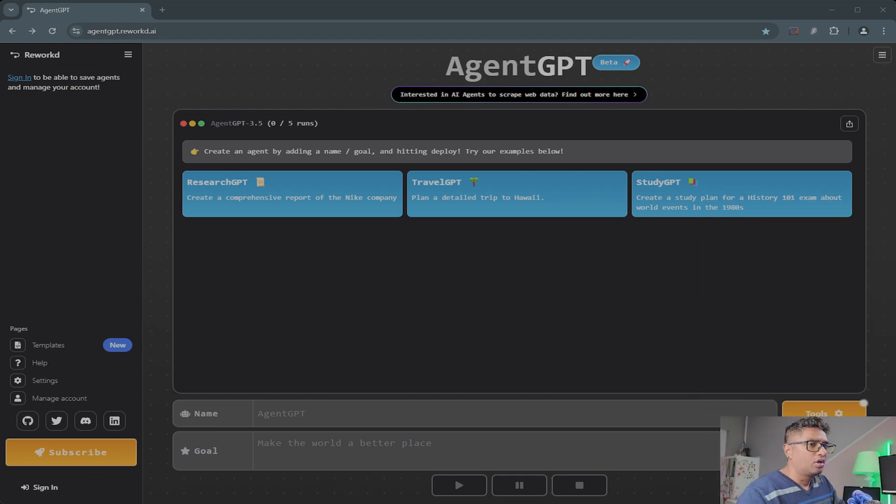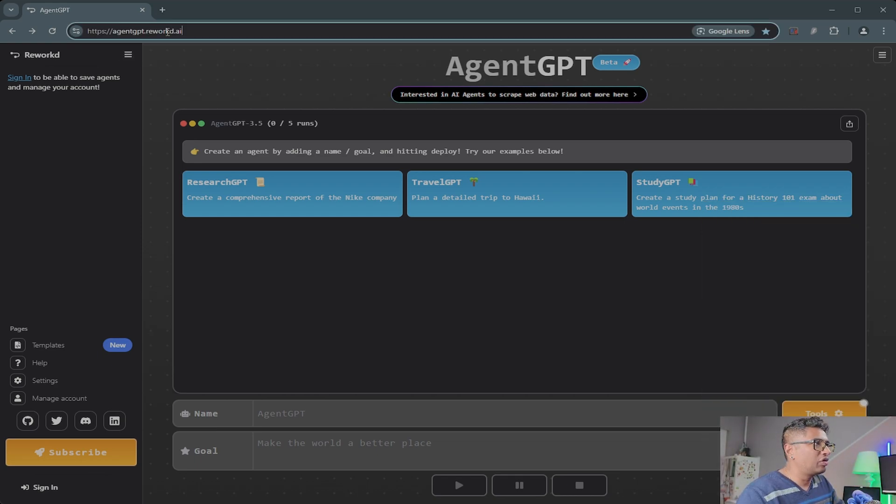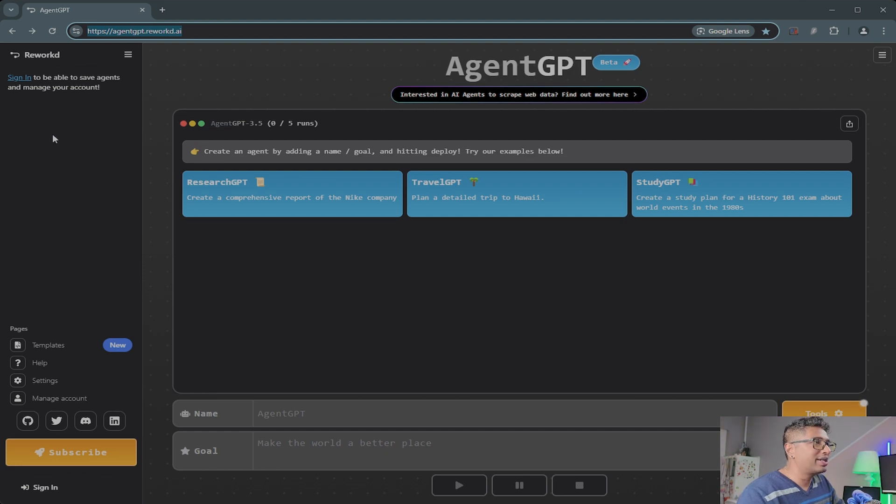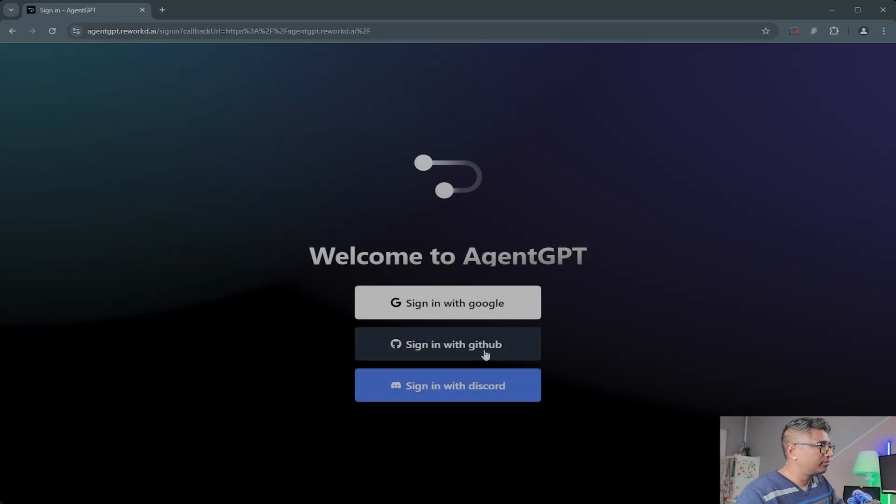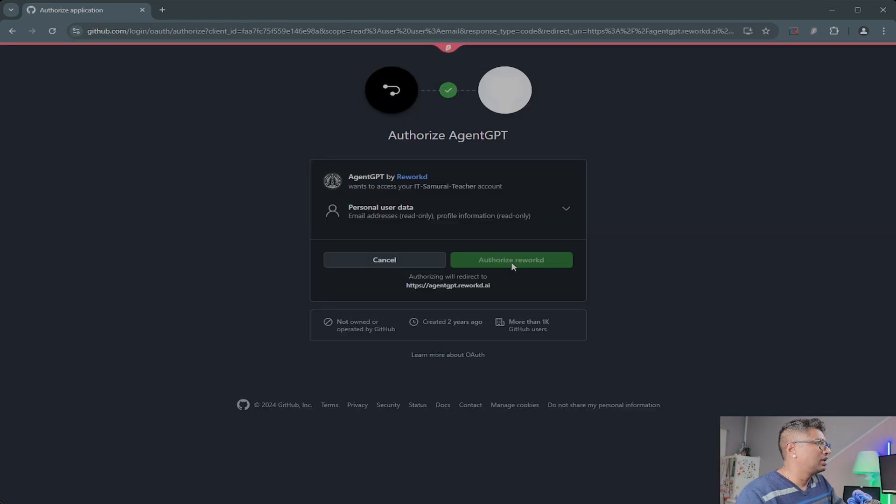Okay, I'm heading over to AgentGPT.reworkd.ai. First of all, what you need to do is you need to sign in and create an account. I'm going to sign in with my GitHub account and I'm going to authorize, and I've just jumped in.